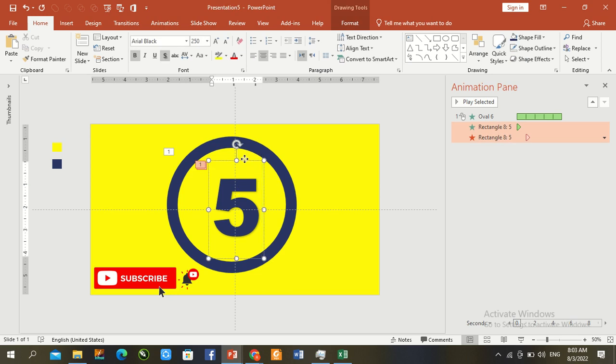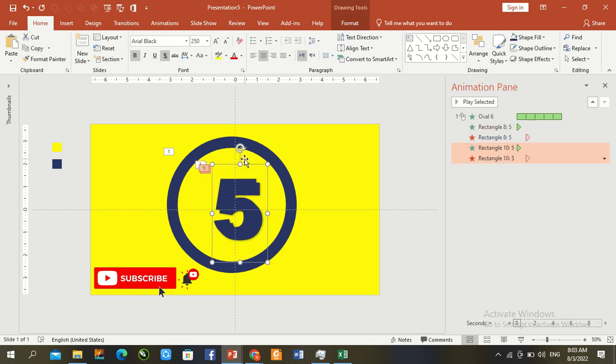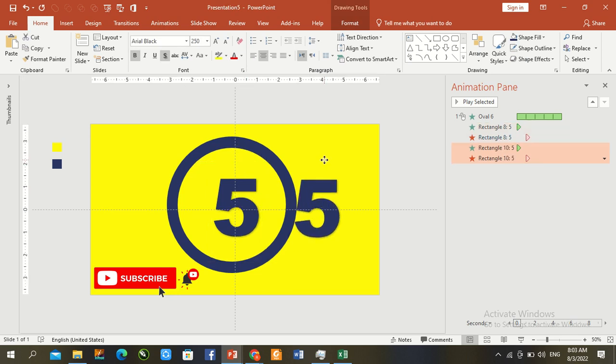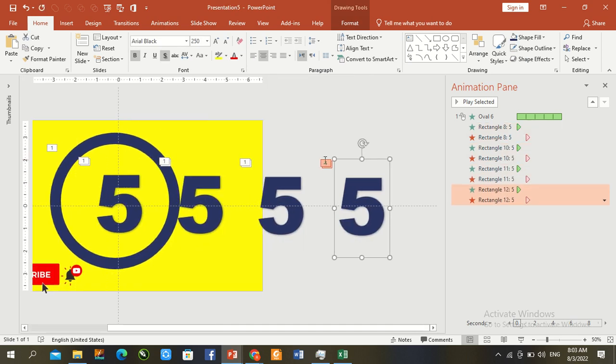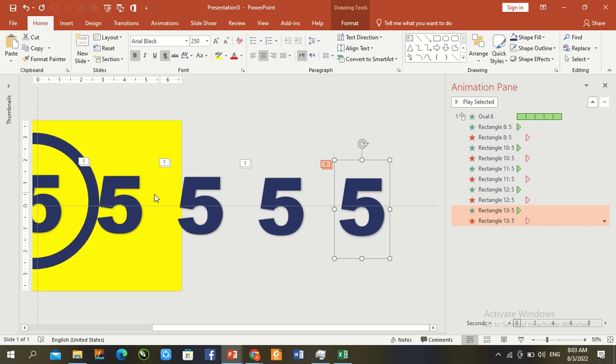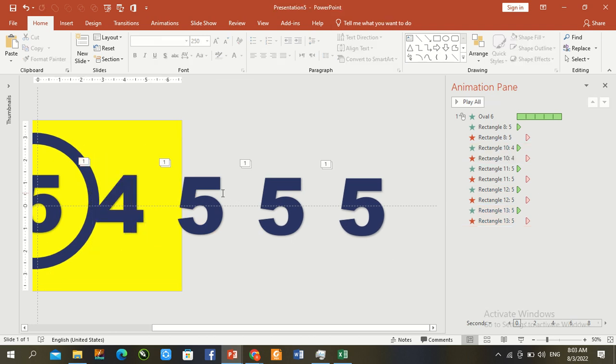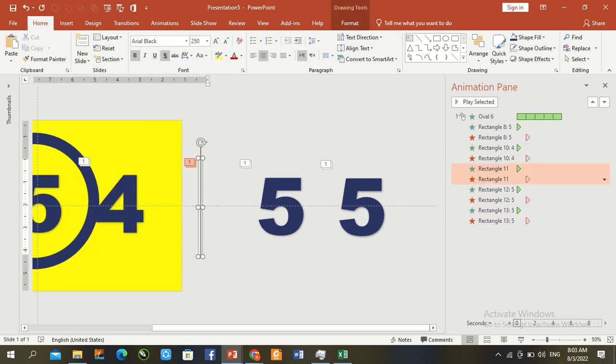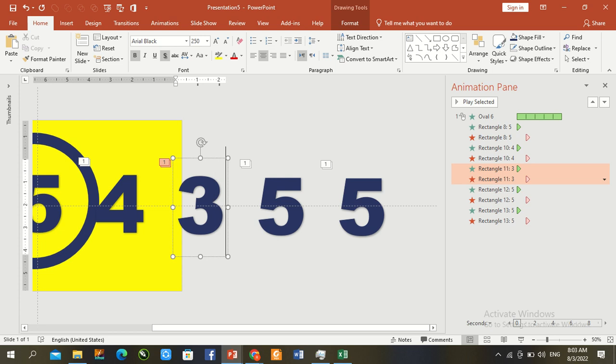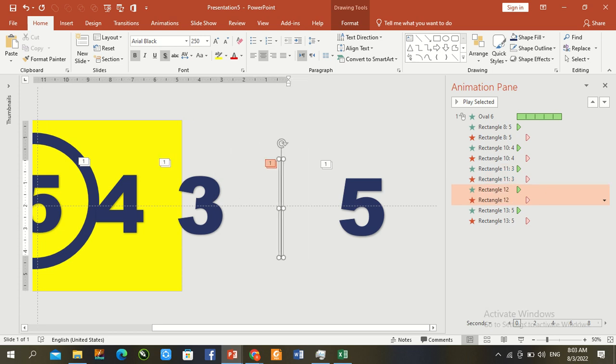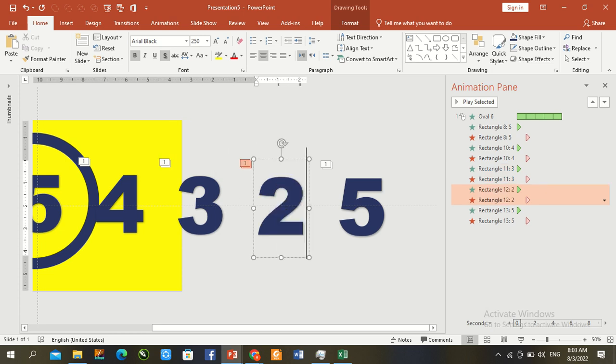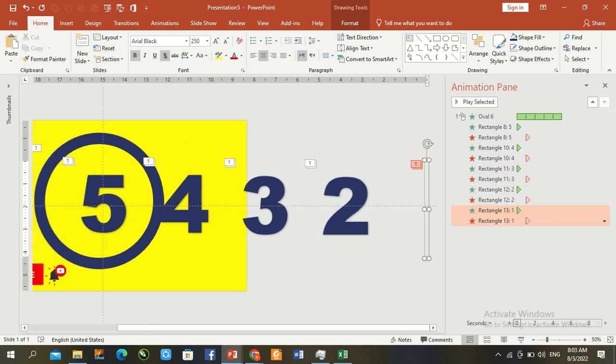Now Control D duplicate for more time: 4, 3, 2, and 1. Our counting has been complete now.